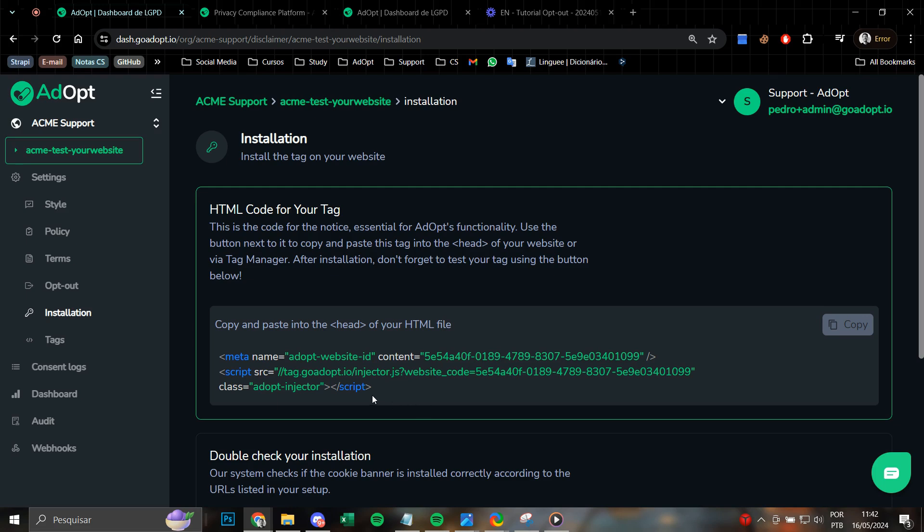This way, you will ensure that the tag works in the best possible way, in the most effective manner. After completing the installation, don't forget to publish the changes on your website.